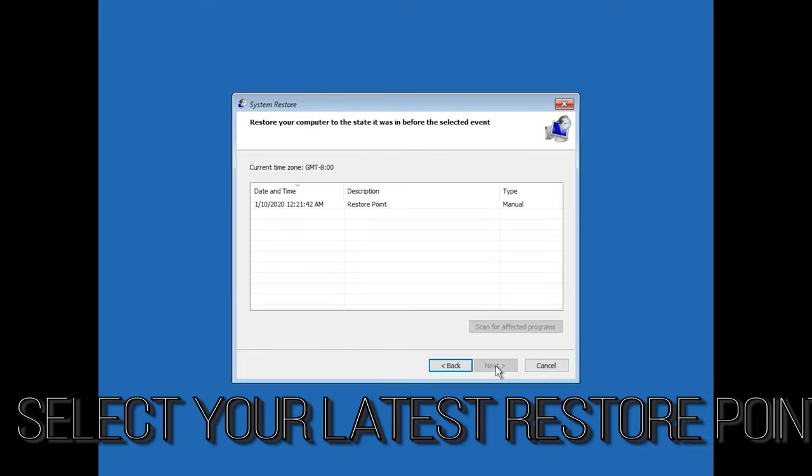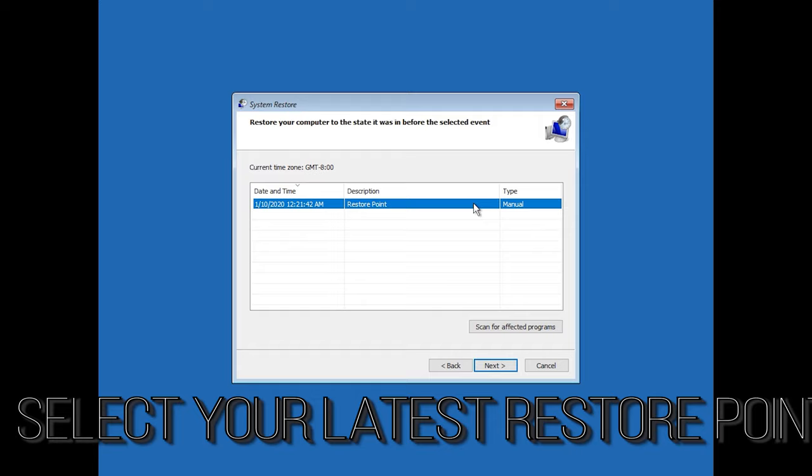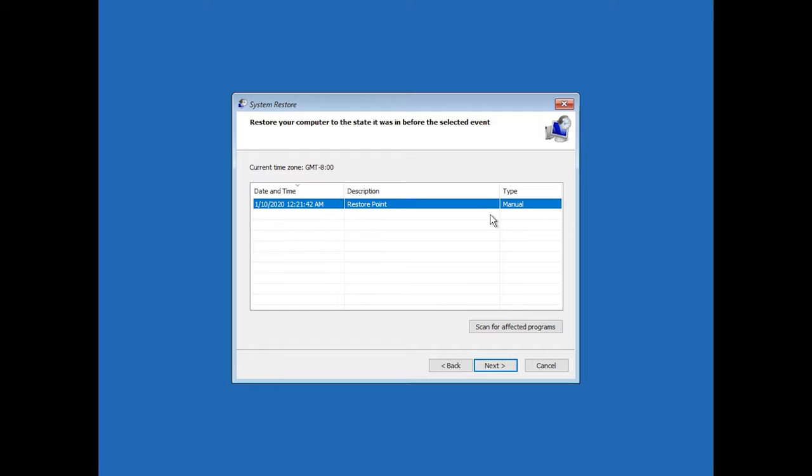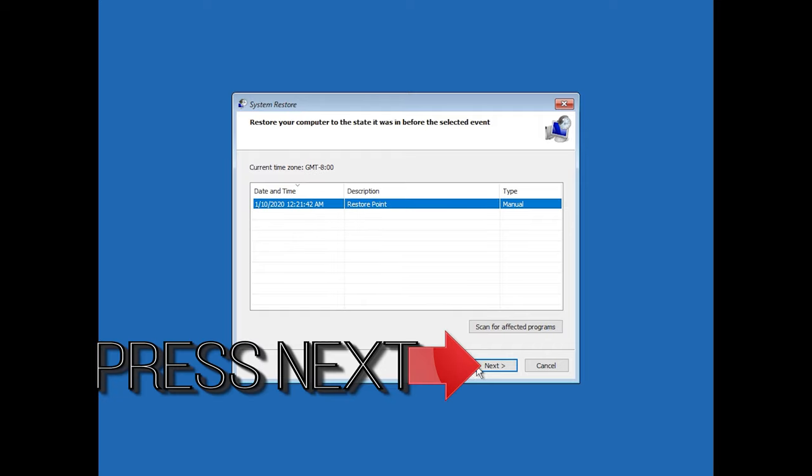Select your latest restore point. Press next.